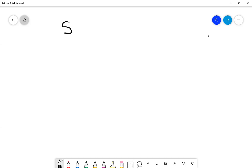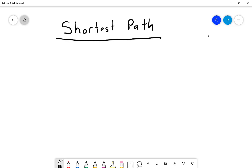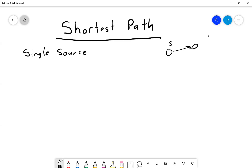Our next graph topic is shortest path algorithms, which come in a variety of forms. When we say shortest path, we need to distinguish what type of problem we're dealing with. One type is single source, where you have a starting node and follow the graph to either a particular goal or find the shortest path to every possible node.